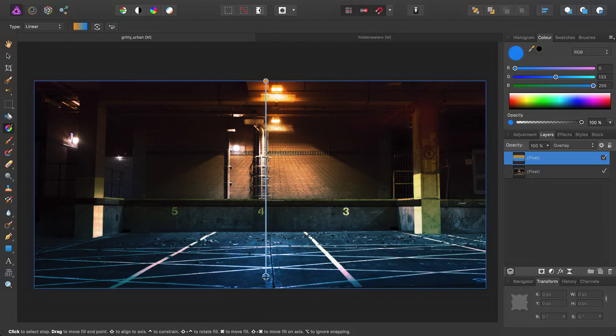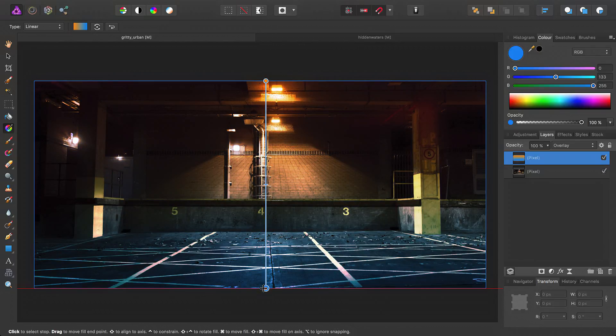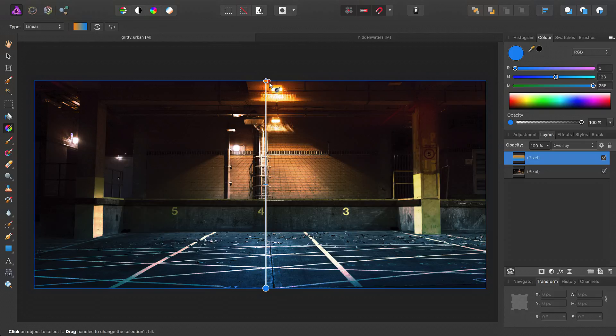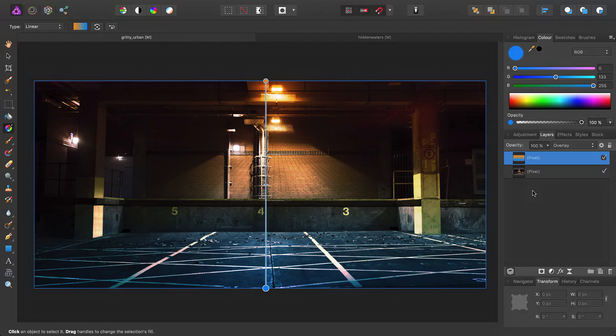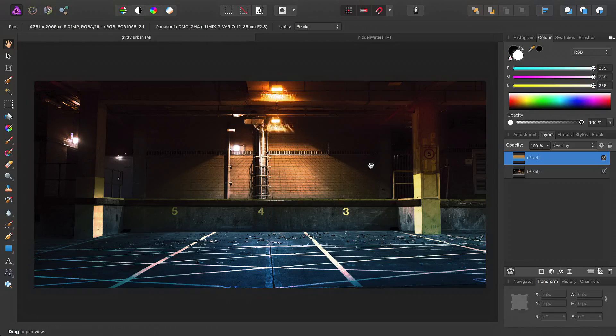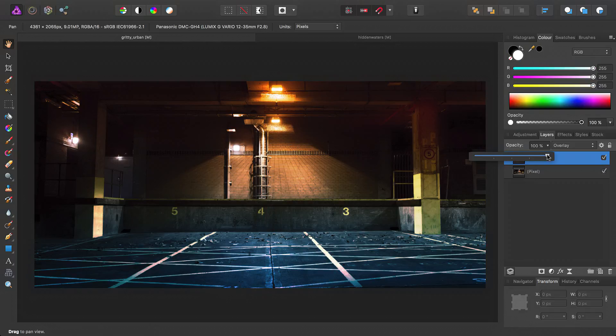So actually, I might decide that the default we started with at the very top and bottom is actually optimum. Then of course, we can adjust the opacity to taste.